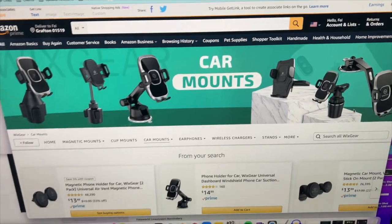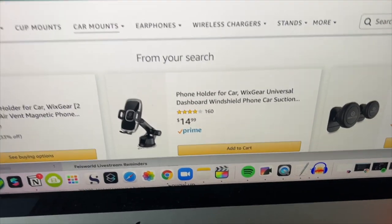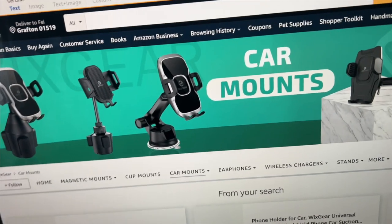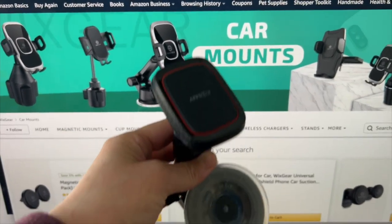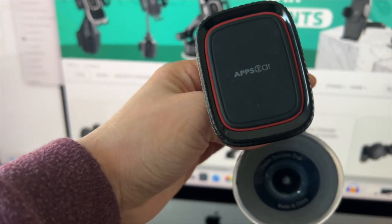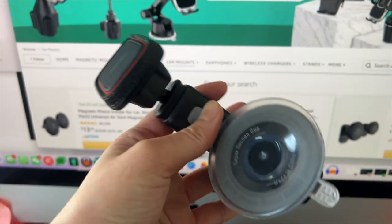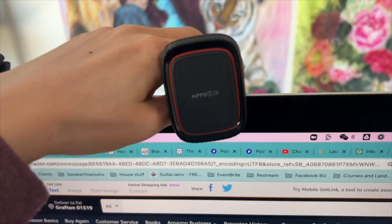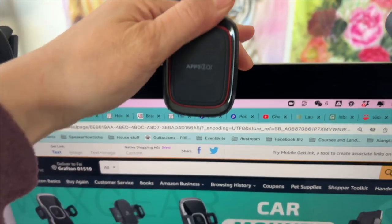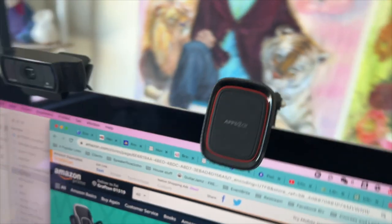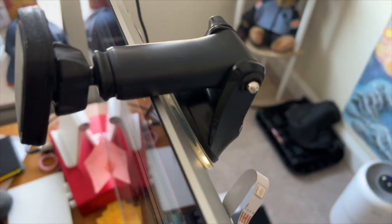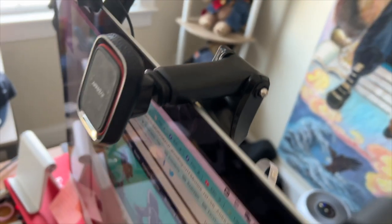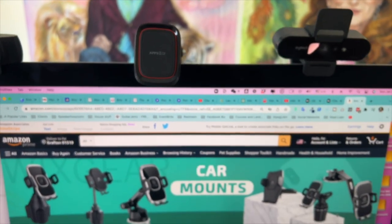A few words about car mounts: some of these tools are quite cheap and really easy to mount — just snap your phone on top of your computer. This one I have is called 'Apps to Car.' It has a little suction cup; you place it, create the suction, and twist if needed. It very easily snaps on and suction-cups to my iMac. You can certainly use this for any computer, PC or Mac.